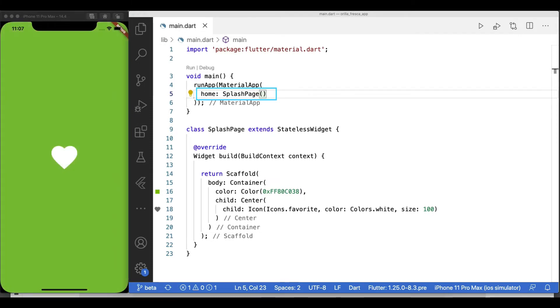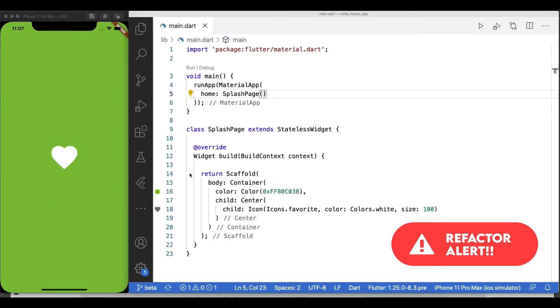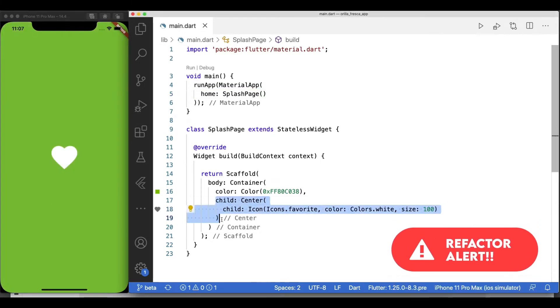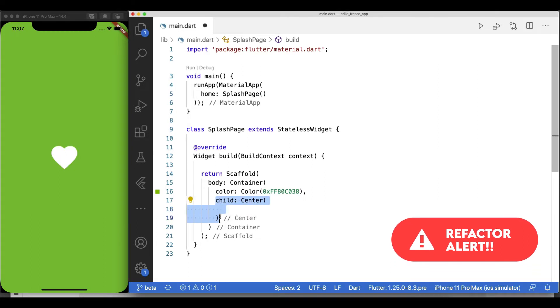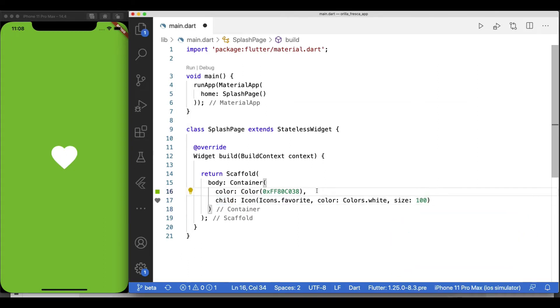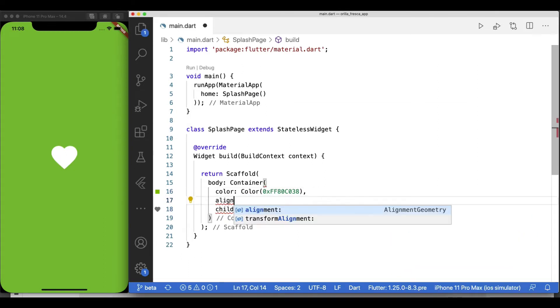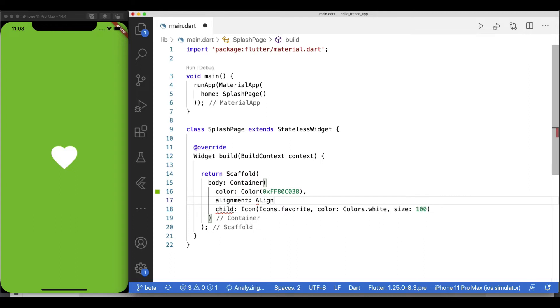Add the SplashPage widget as the home of your Material App to see it show. You can avoid adding an additional widget by replacing the Center widget and adding alignment center to the Container widget. But I'd like to use my own icons whenever possible as opposed to the ones provided by the Material library.